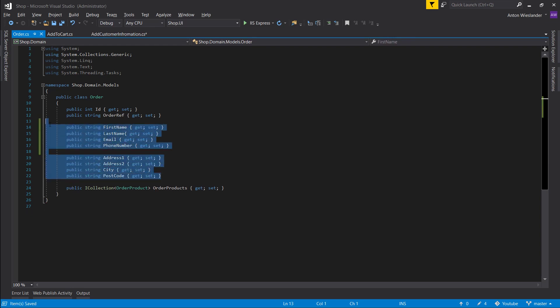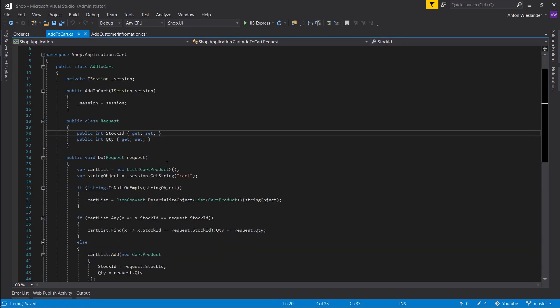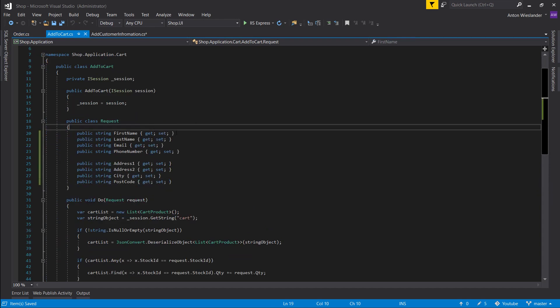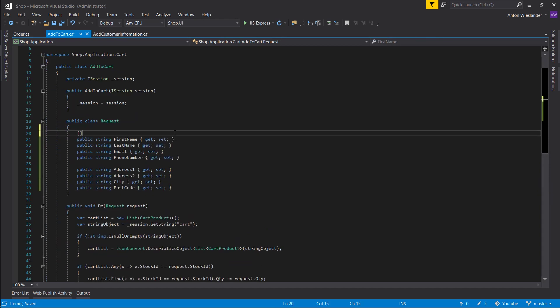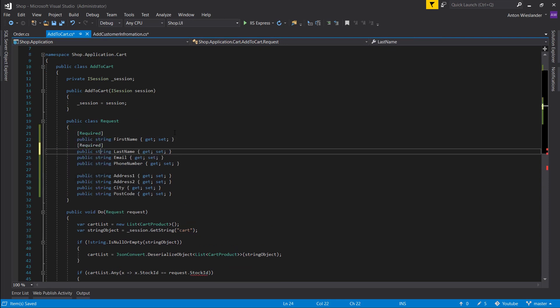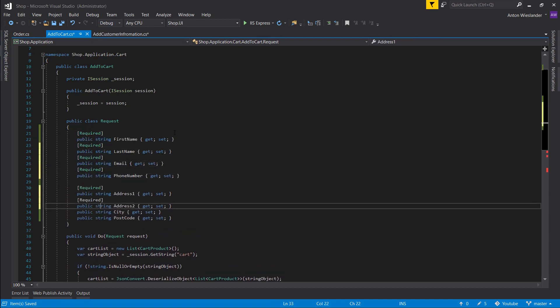Let's copy all of this and let's put it in our addToCart request here. And let's add some validation. Let's put required above every property.